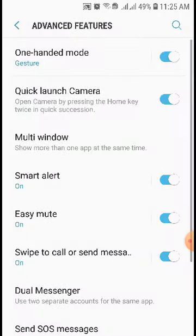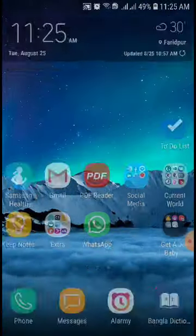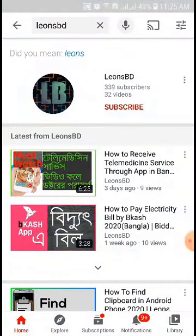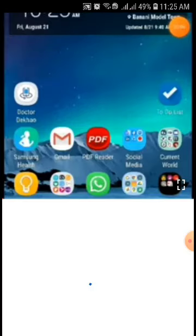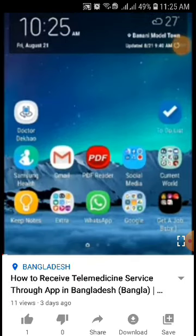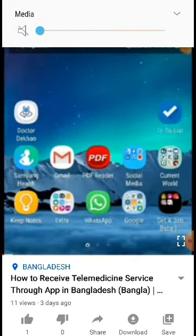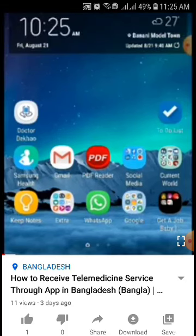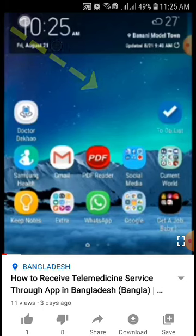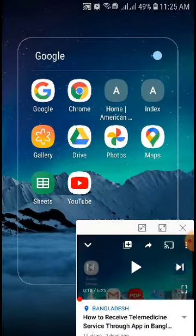Now I am opening a YouTube video. From here, swipe the screen according to the arrow shown — and you can see your YouTube video has been minimized.